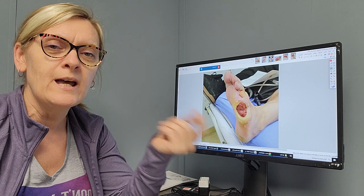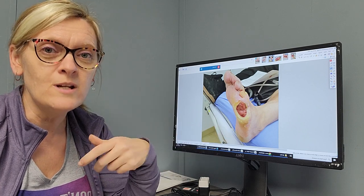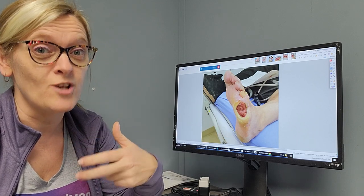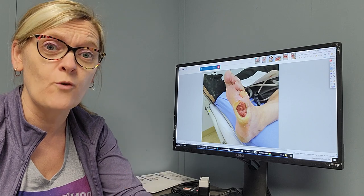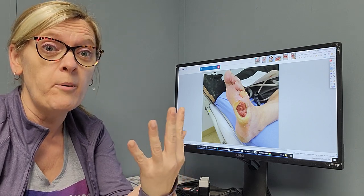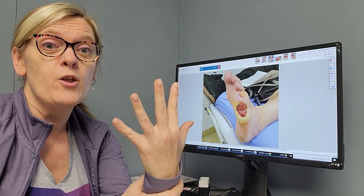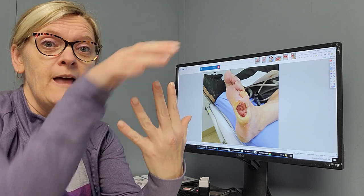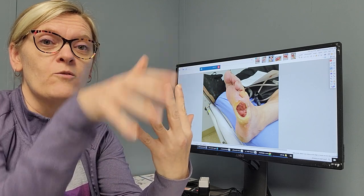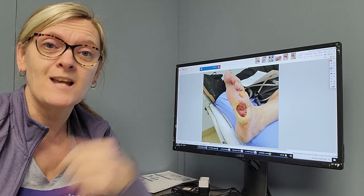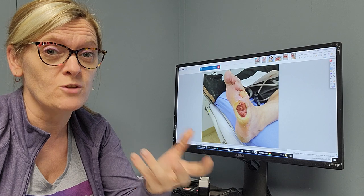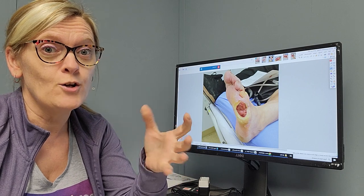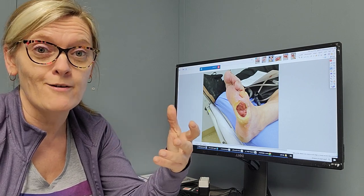Granulation tissue is really angiogenesis in action. Angiogenesis is just the formation of capillaries. They pop up through the wound and cover over, so you're seeing these little red bumps. That's actually the formation of new tissue and new blood flow to the area.